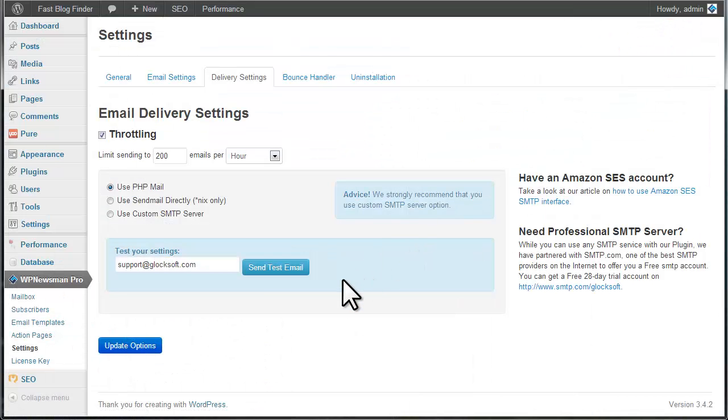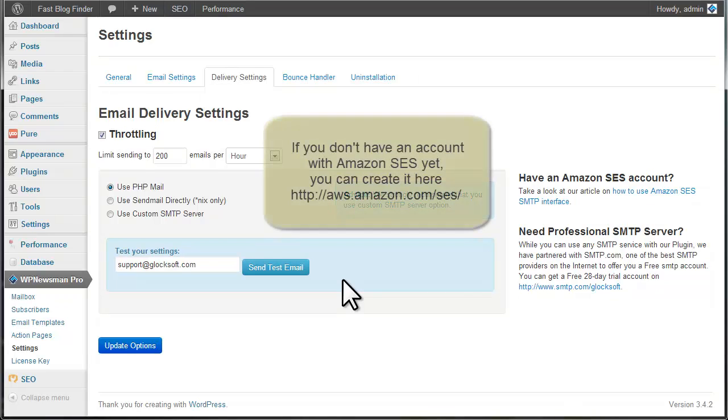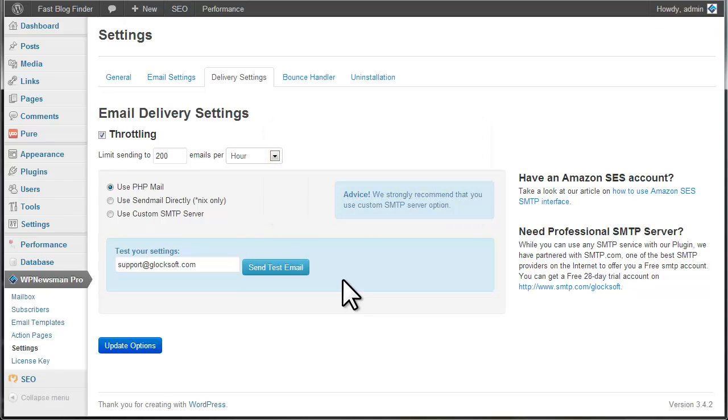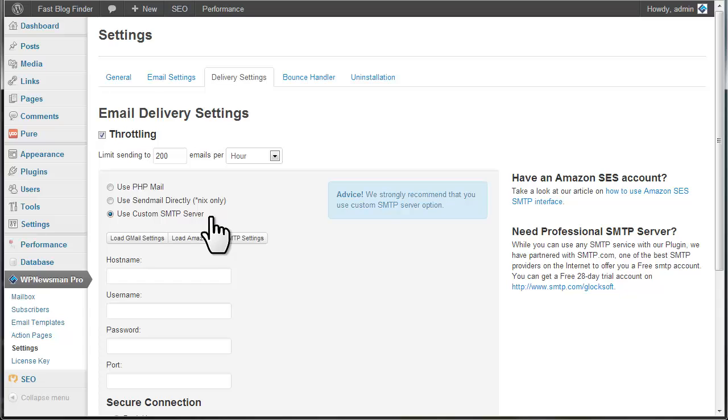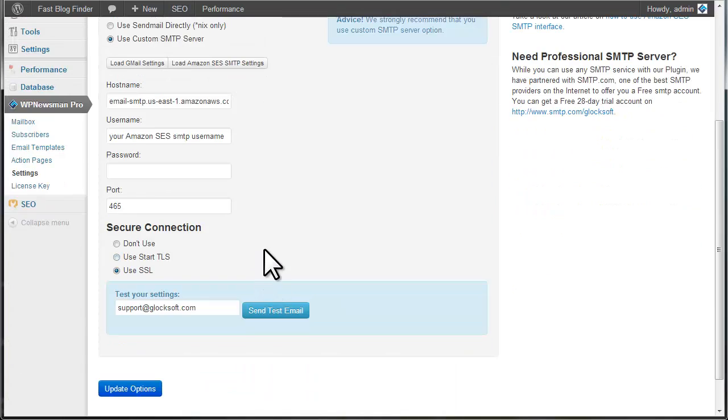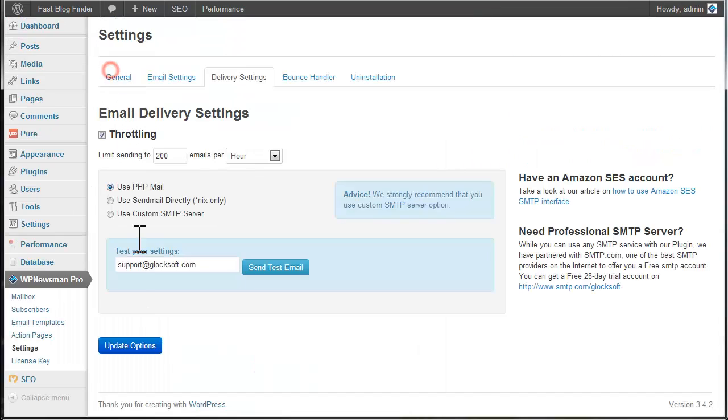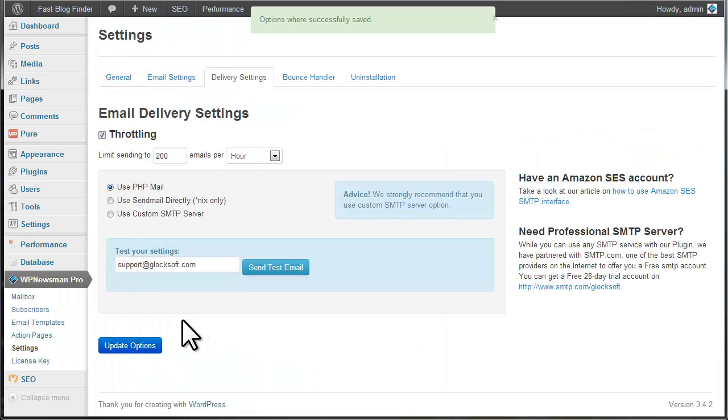If you have more than 2,000 subscribers, we recommend that you use Amazon SES SMTP settings to send your newsletters. With Amazon SES, you can forget about email limits set by your host, while at the same time enjoy high deliverability rates like big email service providers. To use Amazon SES SMTP, choose the Use Custom SMTP Server option and click on Load Amazon SES SMTP Settings. Then type your Amazon SES SMTP credentials. Click Update Options to save the changes.